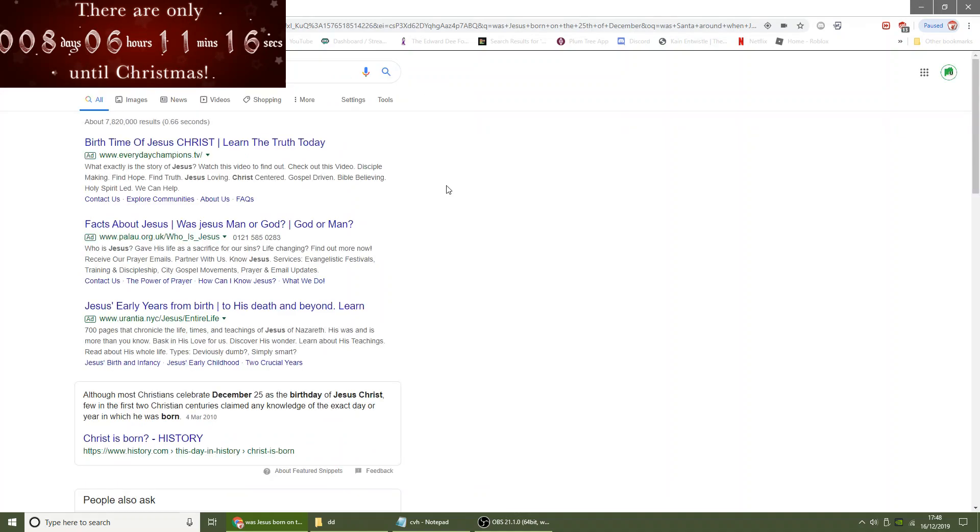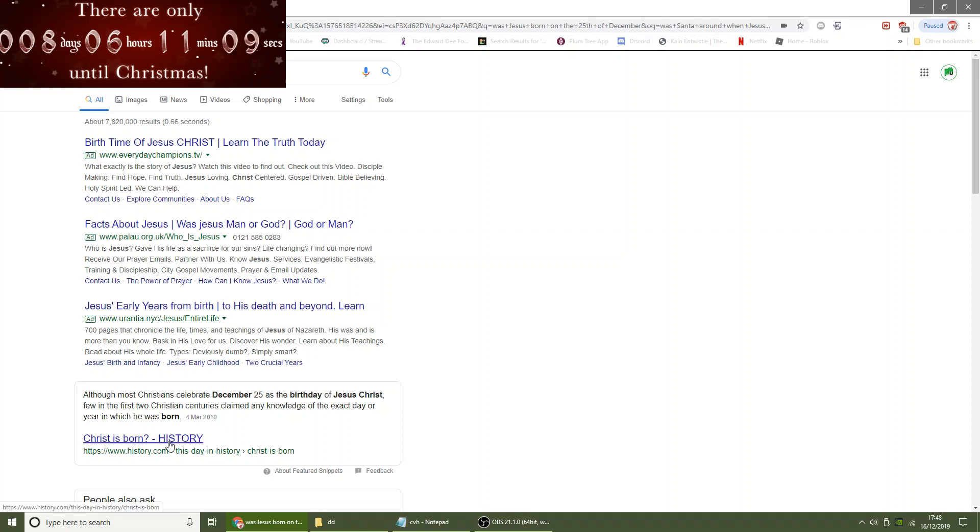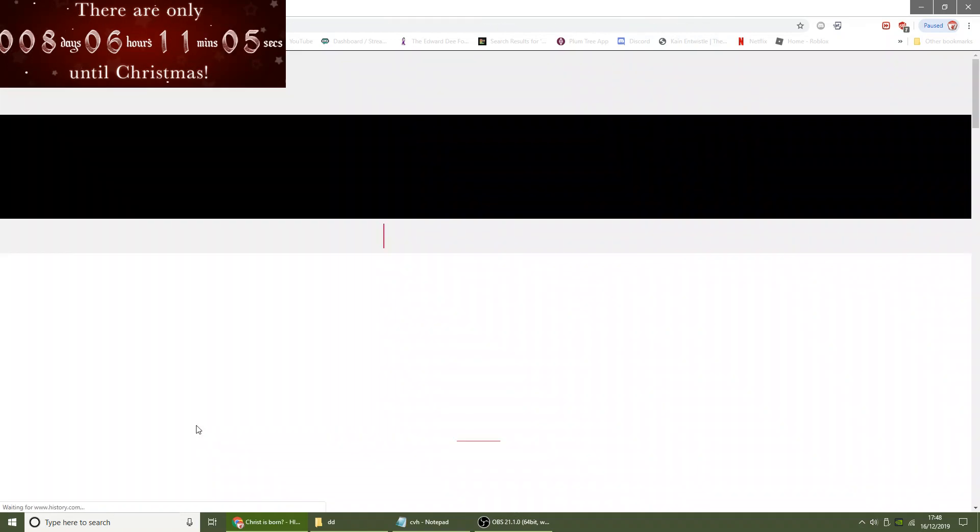According to History.com, although most Christians celebrate December 25 as the birthday of Jesus Christ, few in the first two Christian centuries claimed any knowledge of the exact day or year in which he was born. Exactly!